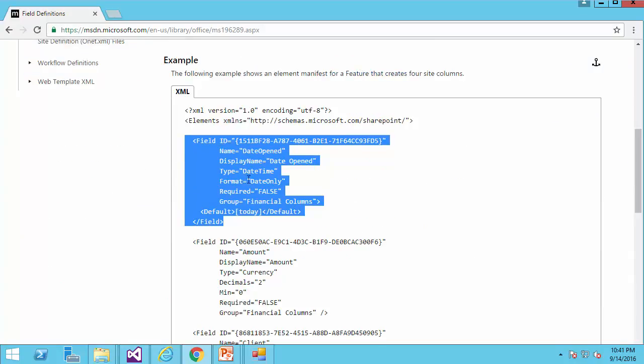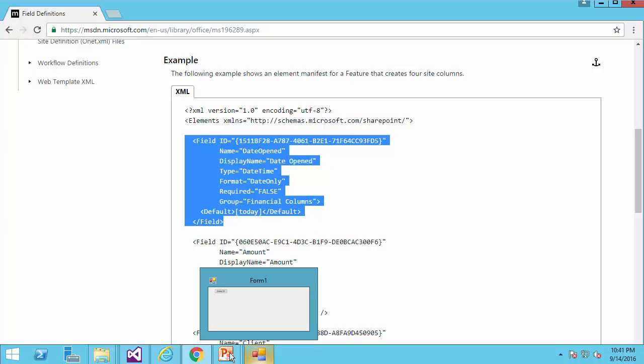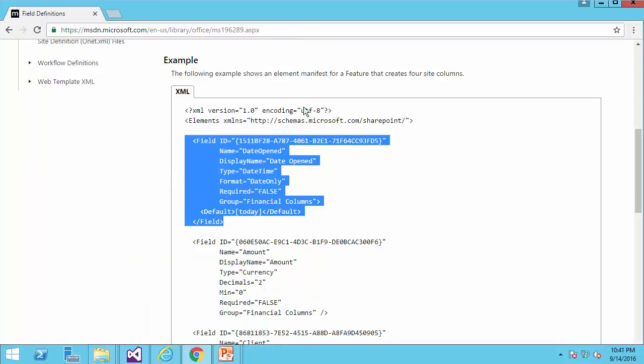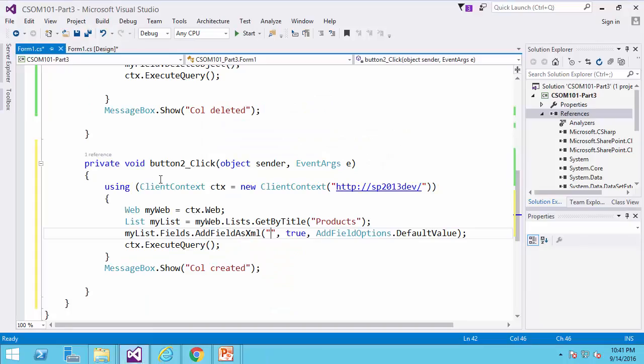Yep. This field is date, date time. So I can copy it, and I can bring it to Visual Studio for editing.